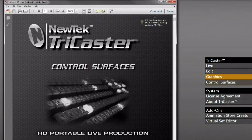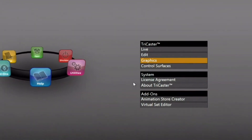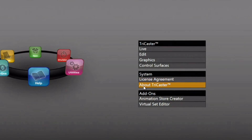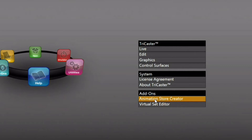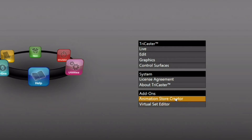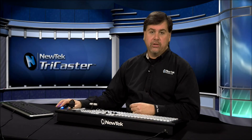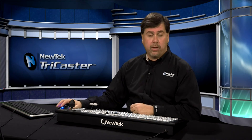The control surfaces user guide shows you how to use all of the external control surfaces available for the TriCaster 850 or 450. There are also the license agreement, the About section, and manuals for add-ons including the Animation Store Creator for the extreme TriCaster versions, which allows you to create full color motion overlay transitions. That's only available for extreme TriCasters, but the user guide is included even in non-extreme versions so you can see if it's something you might want to upgrade to.